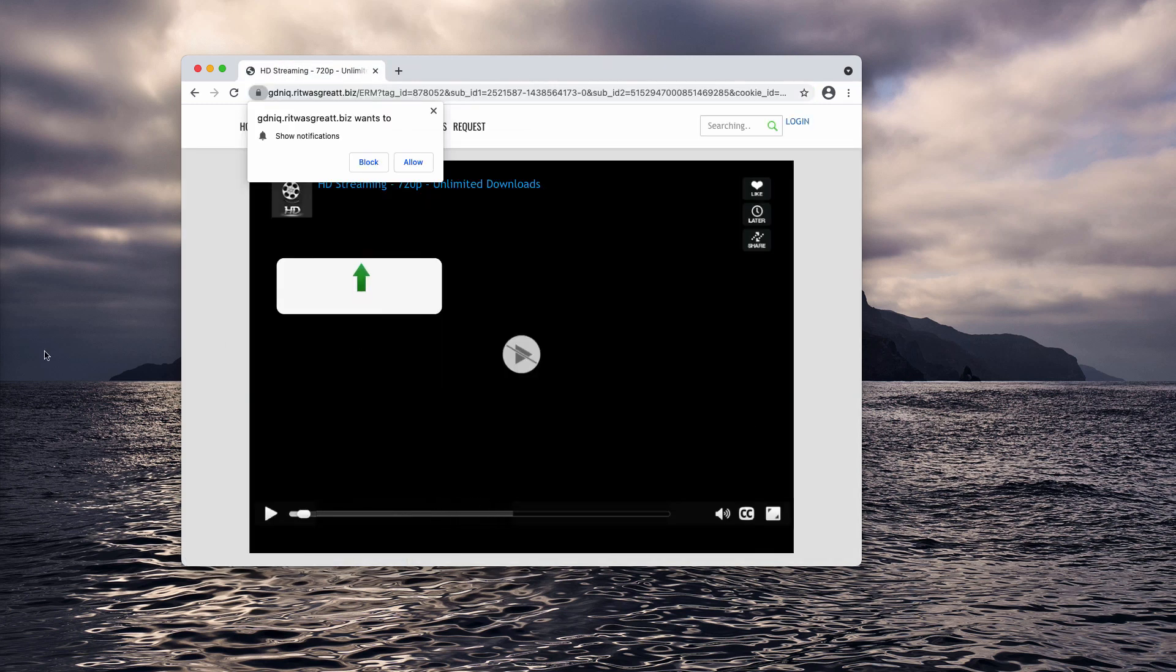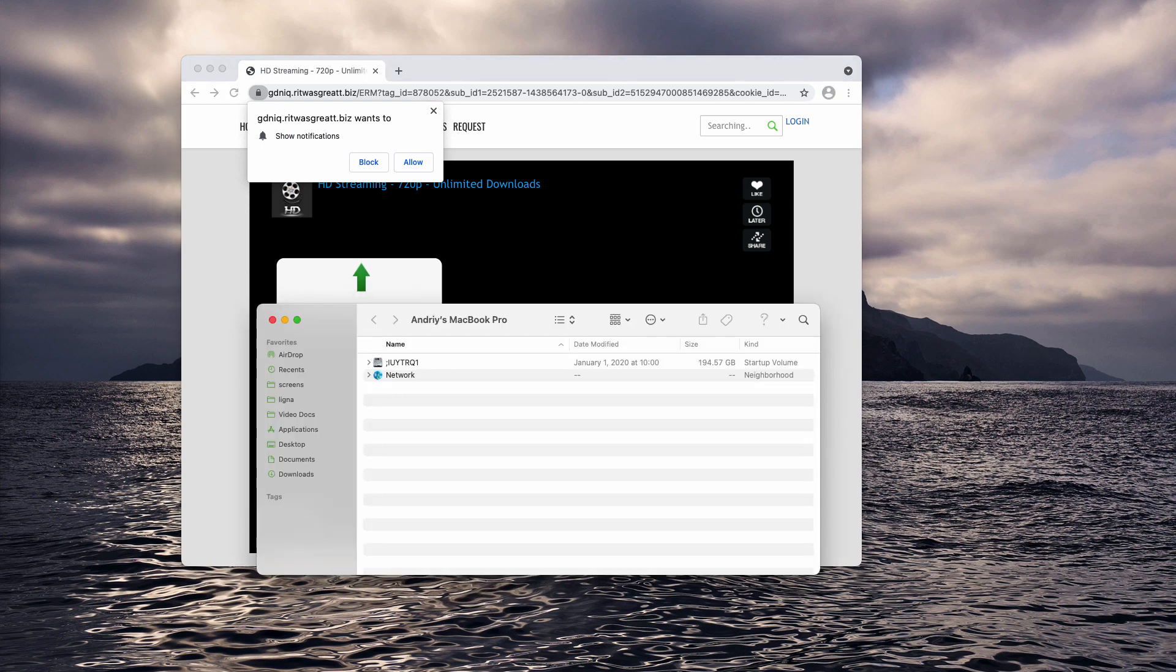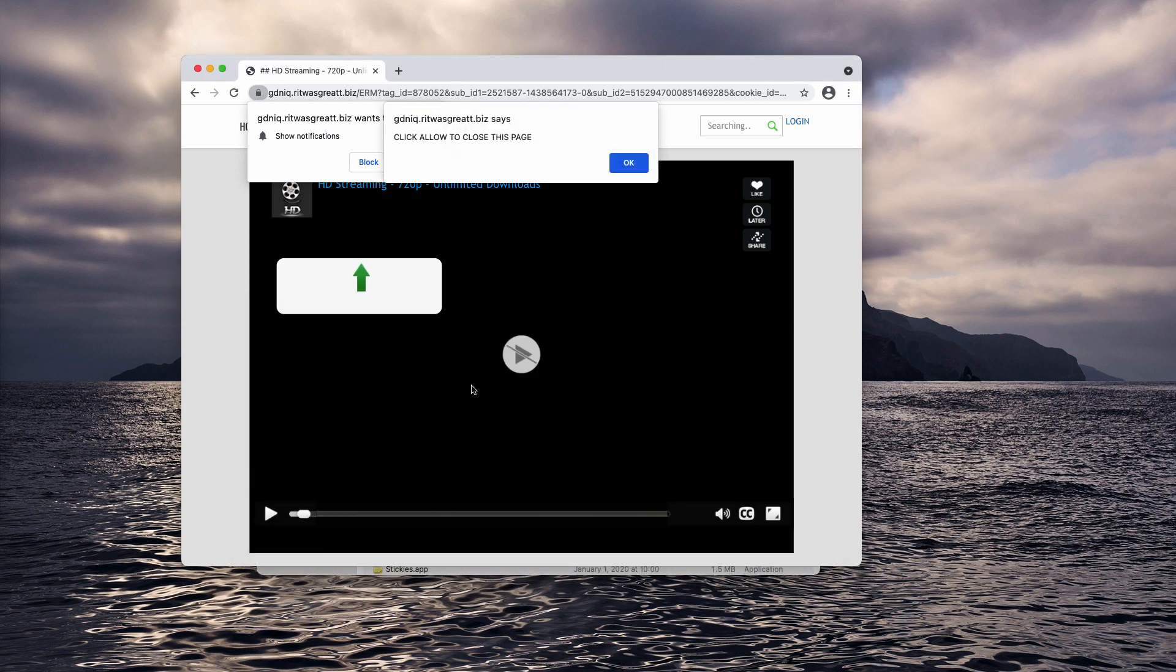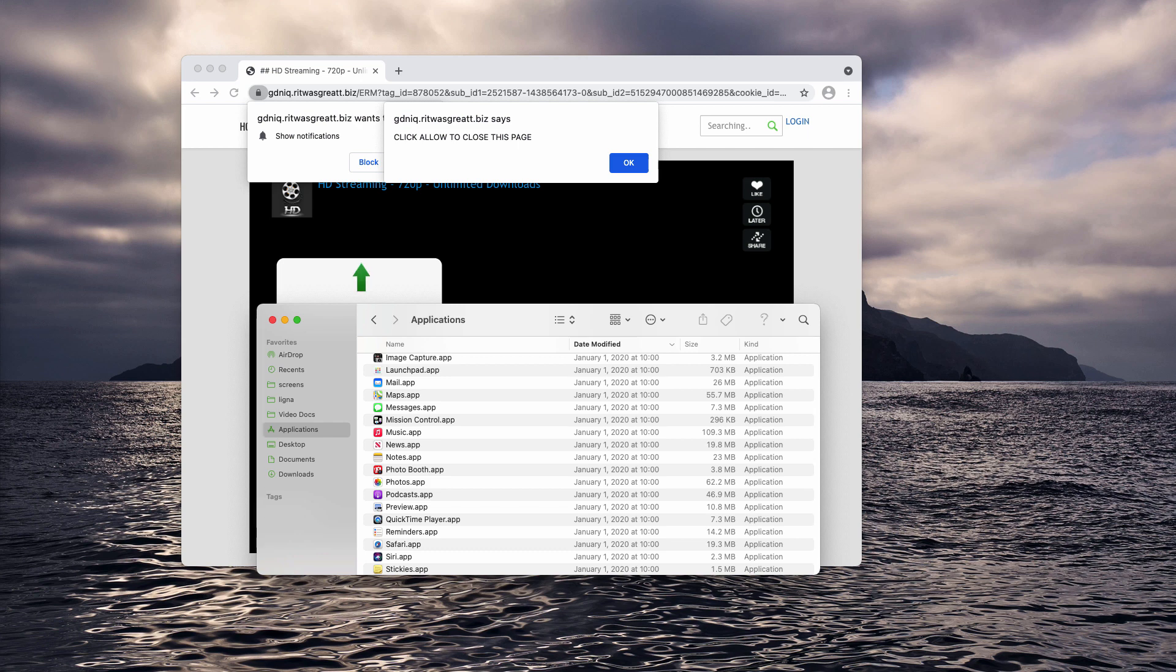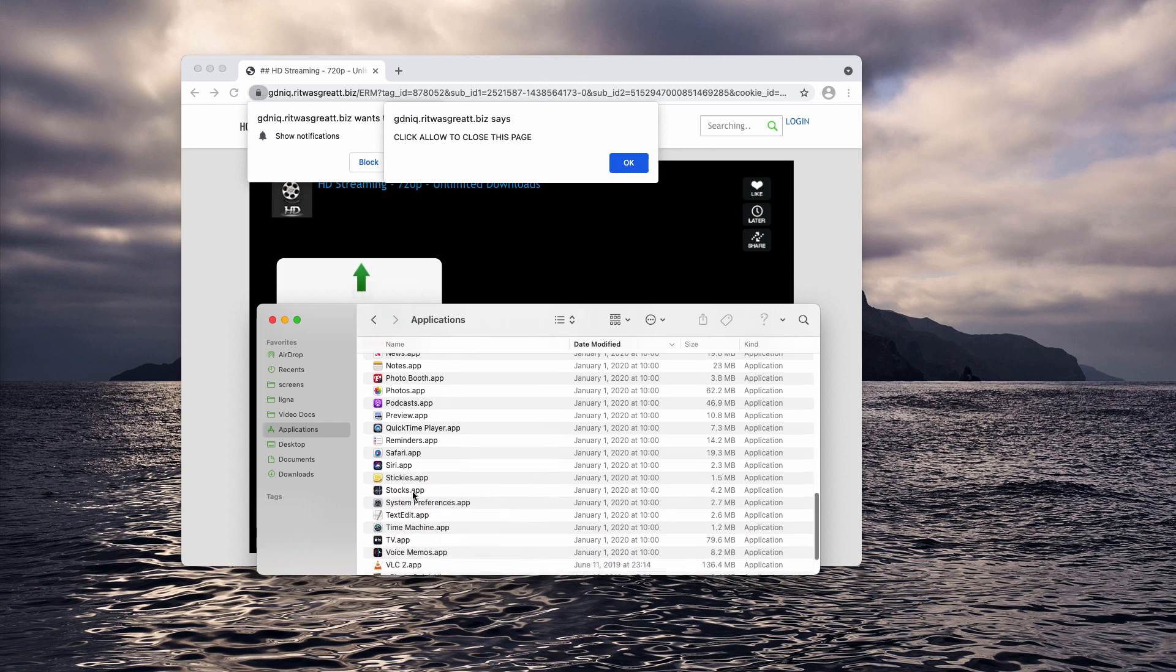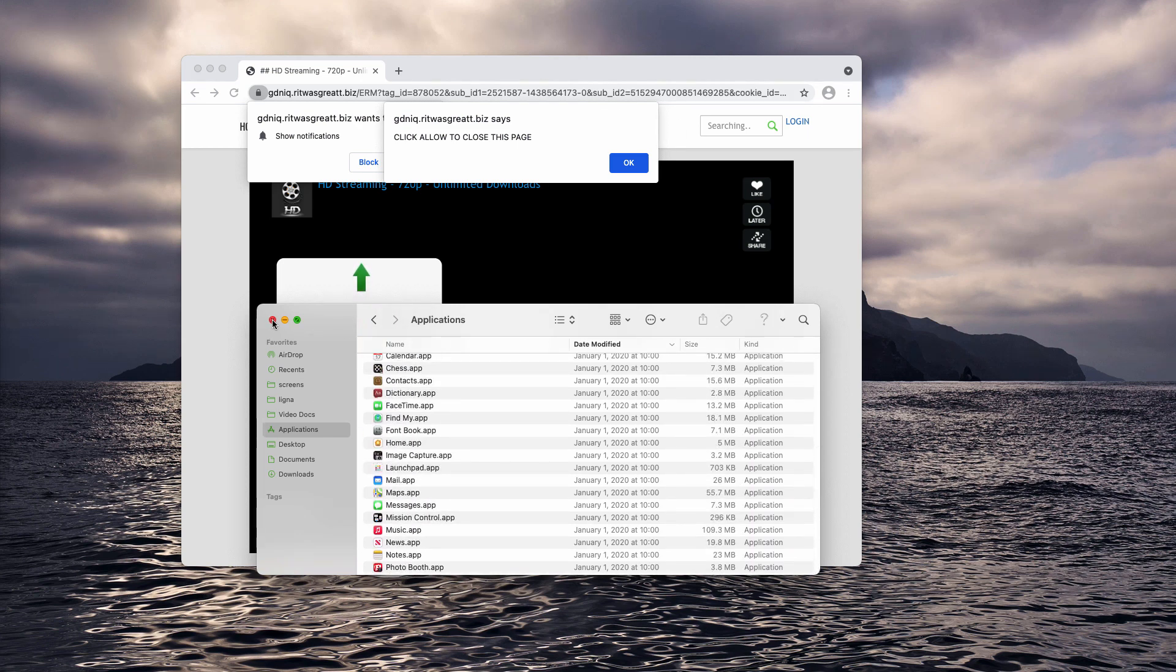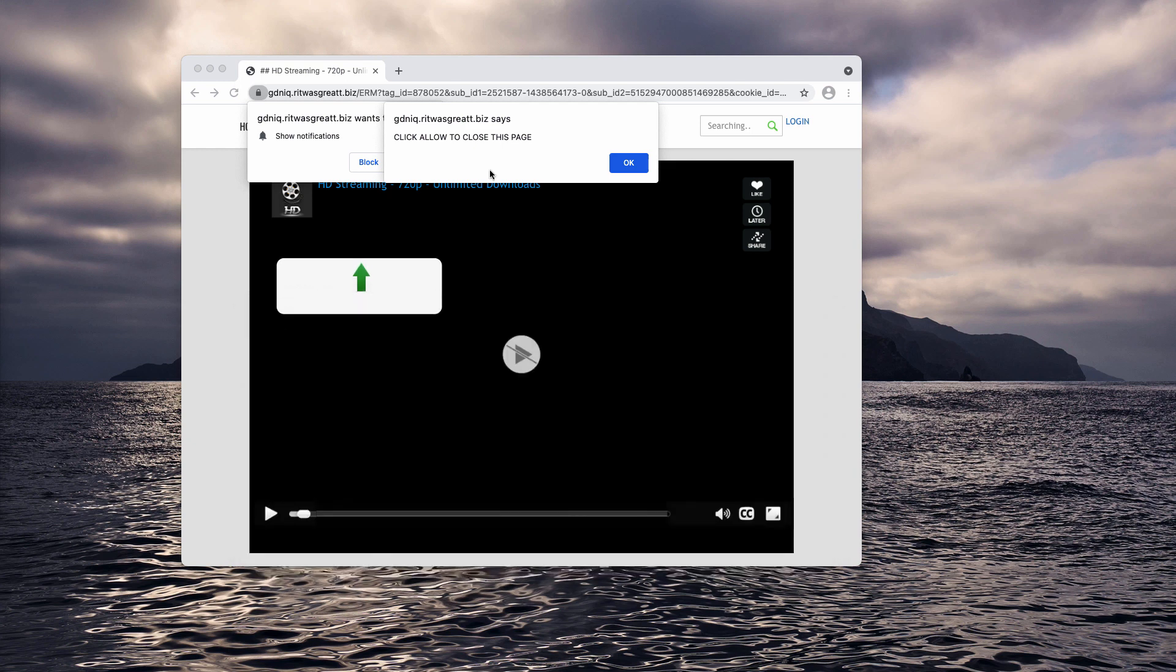Remember that all these pop-ups may be the result of some adware in your computer. So, first of all, go to Finder and check your available Mac applications. If you find something suspicious here, right-click on it and move it to the trash.